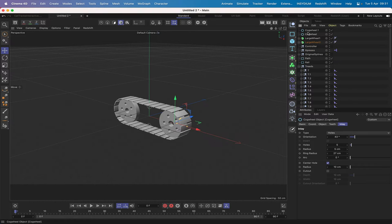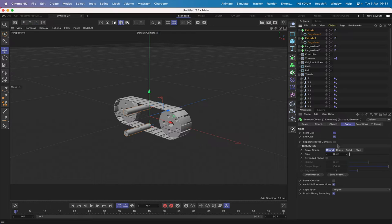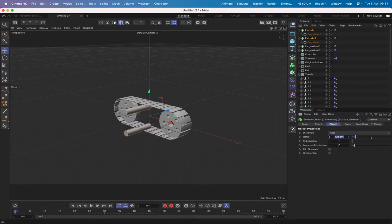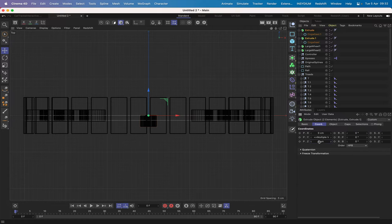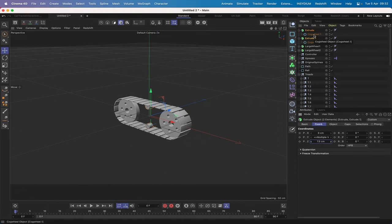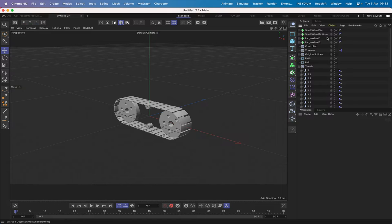With both small cogs selected, hold Option and drop them into an Extrude. Set the offset to 15, add rounding of 0.5 on the caps. In the top view, set Z to 7.5 to center them. I'll name these 'Small Wheel Top' and 'Small Wheel Bottom'. They're all set up, named, and ready to go.